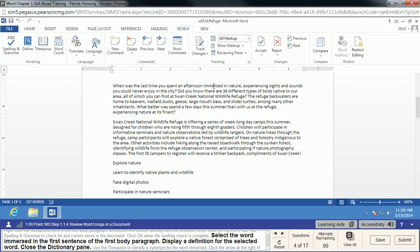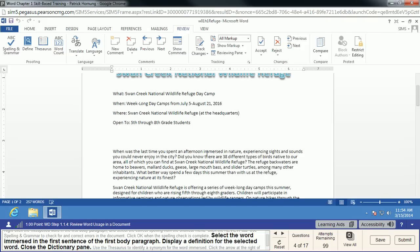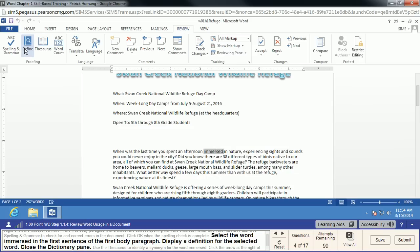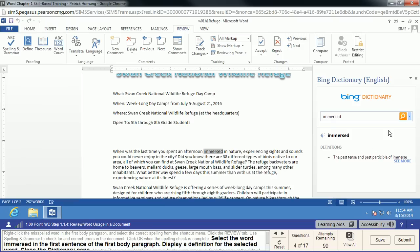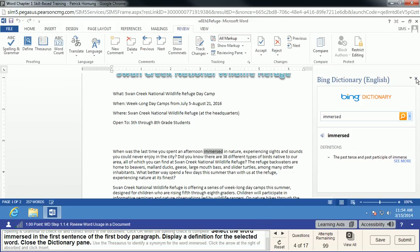We're going to find the word 'immersed' — it's right here near the top of the document. We'll select that word by double-clicking, or by left-clicking and dragging over it. Then we're going to display the definition. Under the Review tab, we can click Define, and it will instantly bring up a dictionary definition based on the Bing dictionary. This is our definition of 'immersed.' When done, we'll close the dictionary pane.